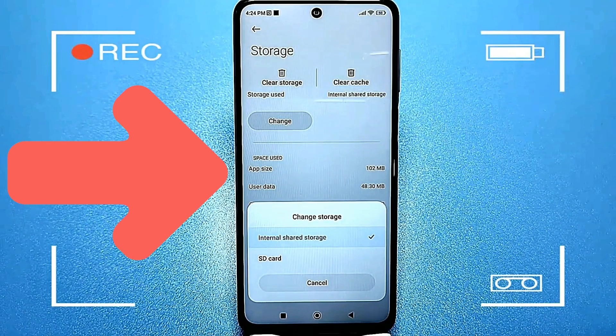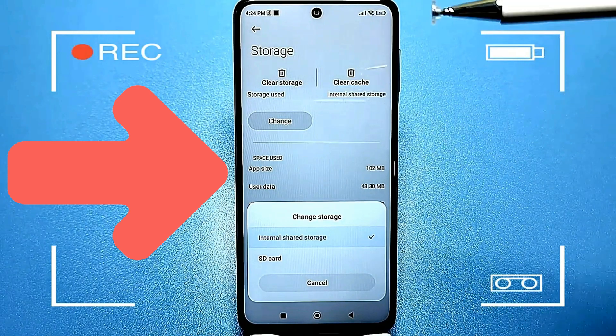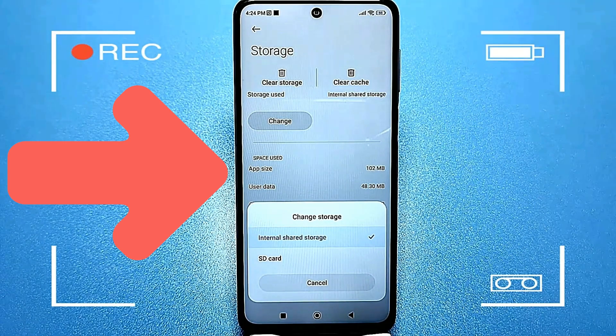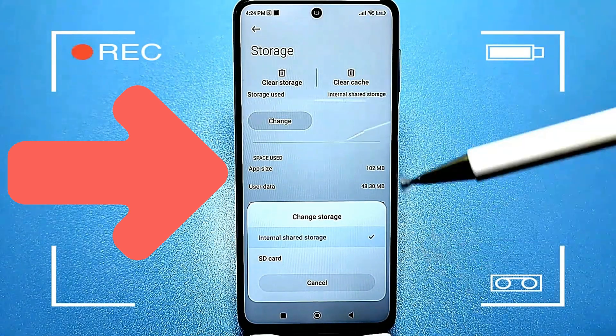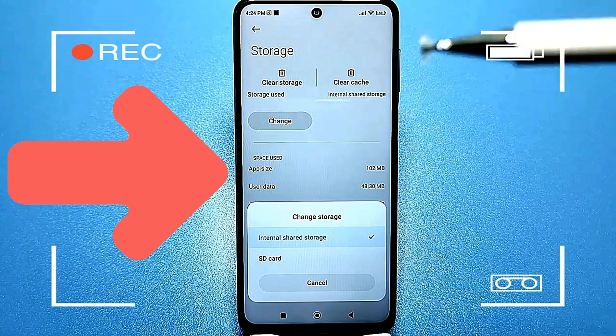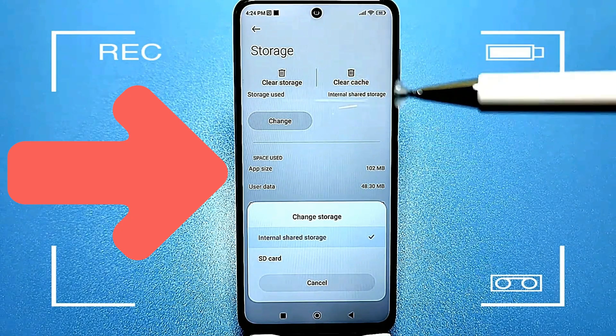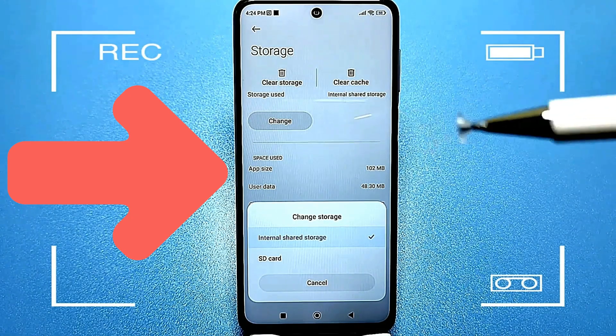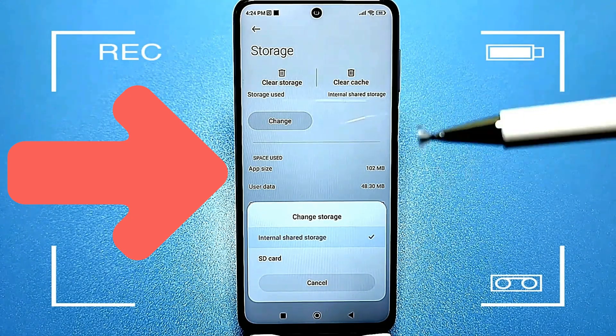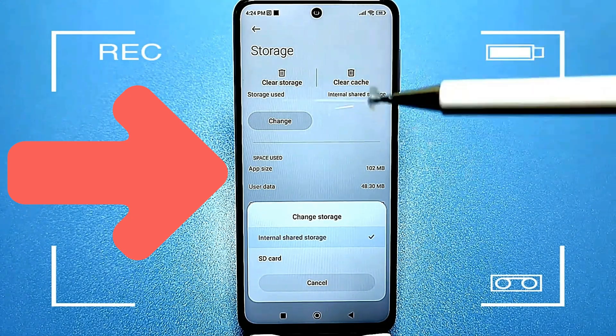Don't forget to share this video with others so they can also learn how to easily expand their storage. Leave a comment, like, and be sure to subscribe to the channel if you haven't already.